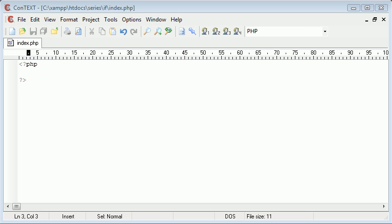Hello, this is Alex from phpacademy.org and in this video for the New Boston we are going to be looking at if statements within PHP.